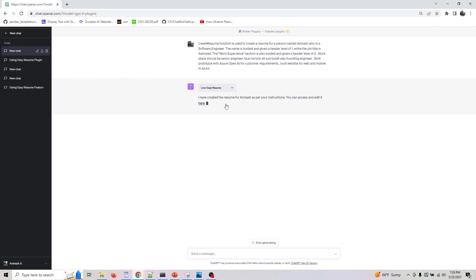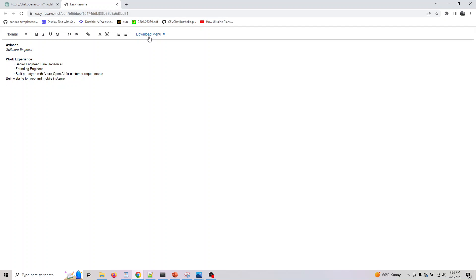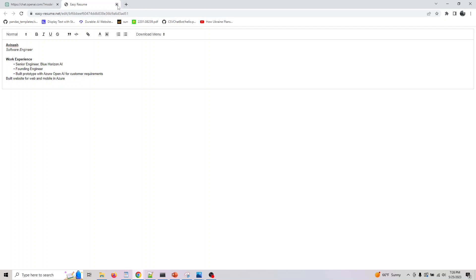As soon as the resume is created, you get a link like this. Just go to this—it's editable, so you can modify it, add whatever content you want, add links. It's typically like how you create a resume on Word. But if you don't have Word and just want to create a resume and download it as PDF or DOCX, ChatGPT is another way of doing it. You no longer need Microsoft Word or Excel or PDF to create this.